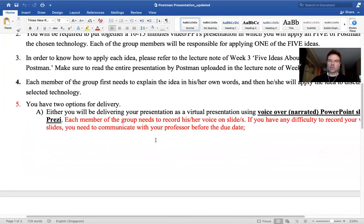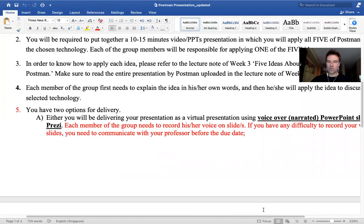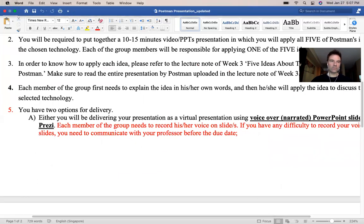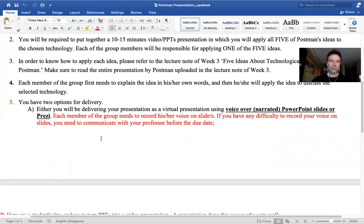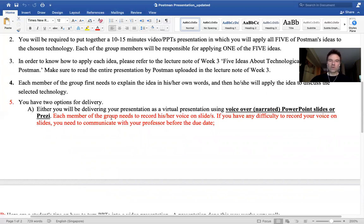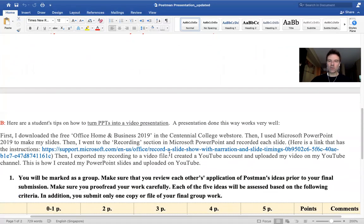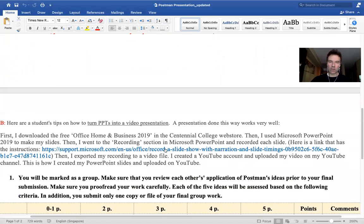In terms of putting together the presentation, you can deliver it as a virtual presentation using a voiceover narrated PowerPoint or a Prezi — that's option A. Each member of your group needs to record his or her voice on the slides. If you have any difficulties with that, please contact me.